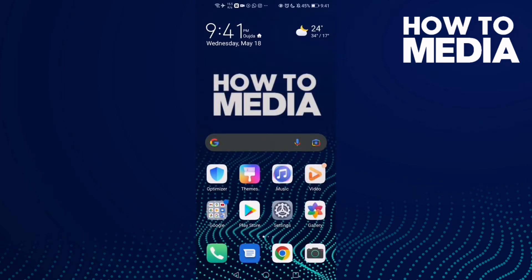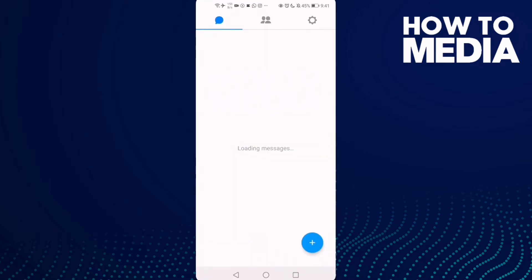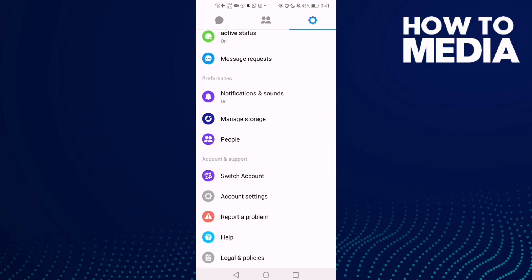How to lock your profile on Messenger Lite. Hello guys, in today's video I'm gonna show you how to lock your profile on Messenger Lite. First thing, go to Messenger Lite, and then just click the settings icon in the top corner. Go down and you will find Account Settings — click on it.